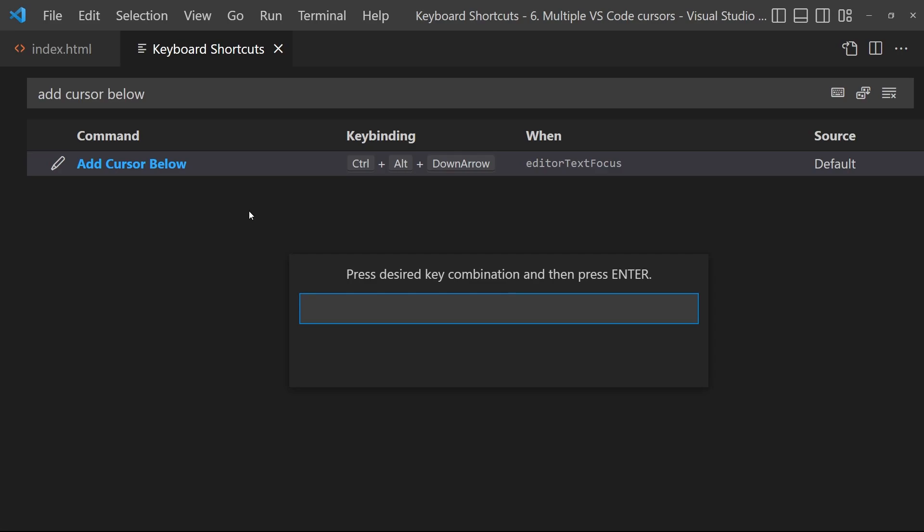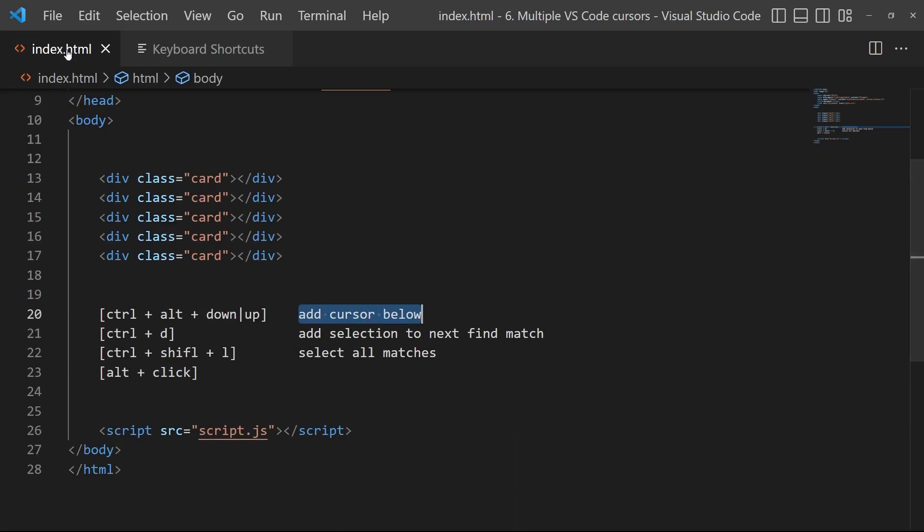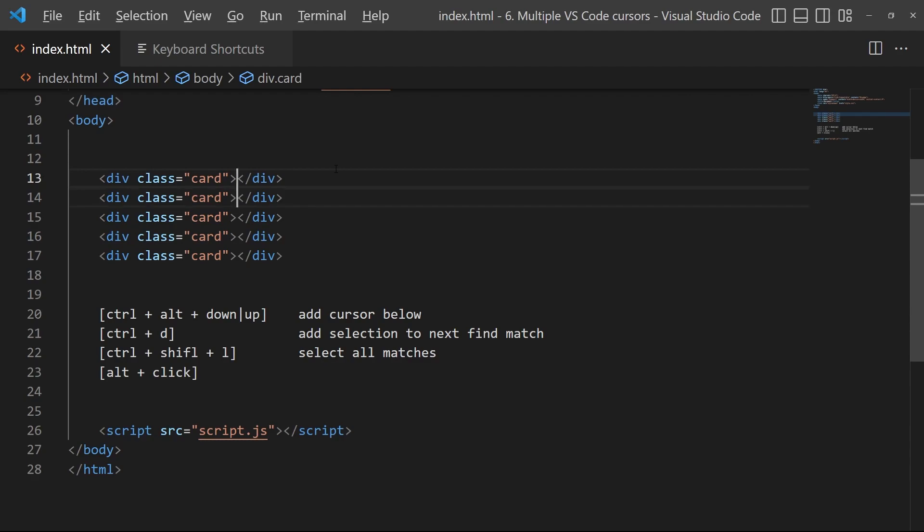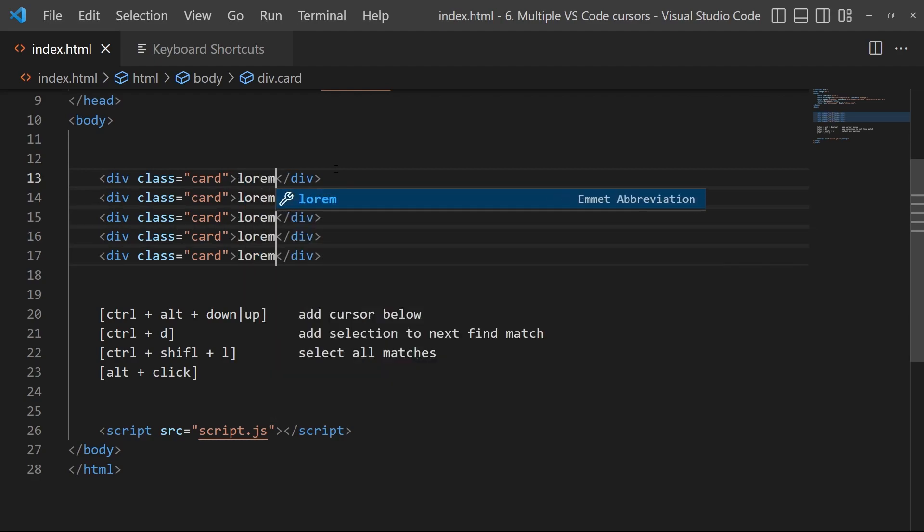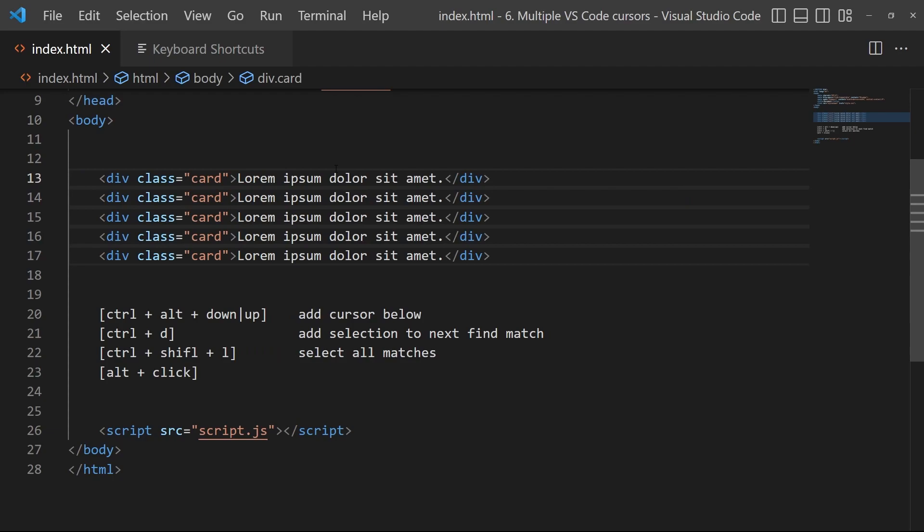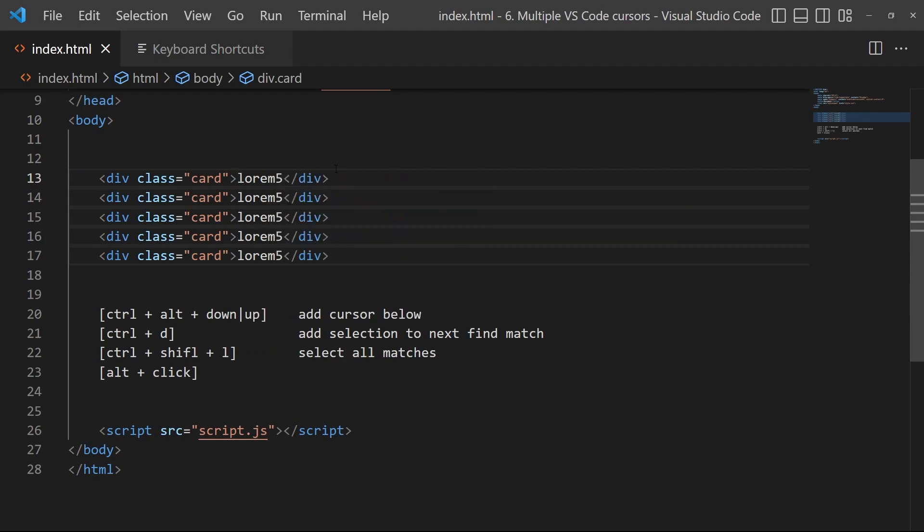Okay, so the first one is Ctrl+Alt plus down or up. So Ctrl+Alt plus down, and I can do whatever I want on multiple lines like that. Okay, so it's very, very useful. I use it a lot.